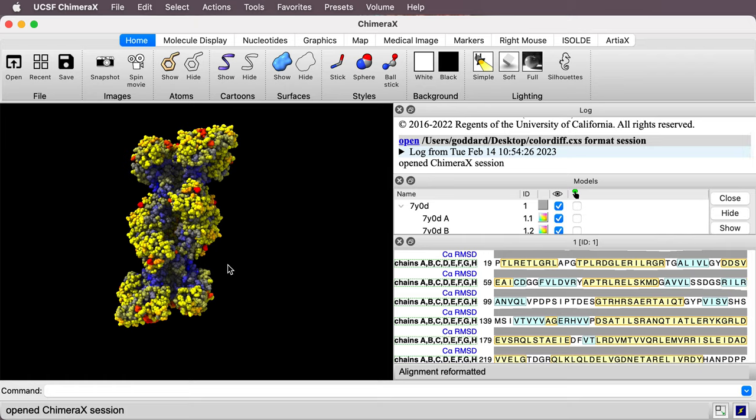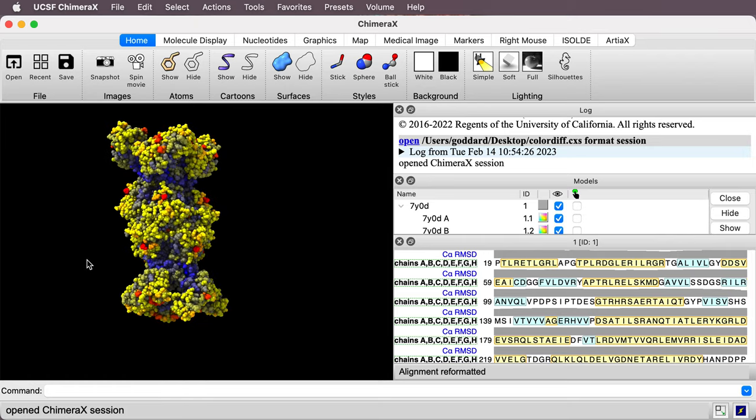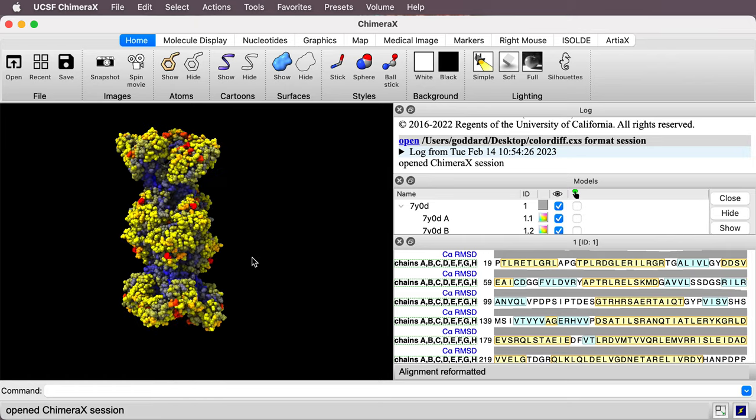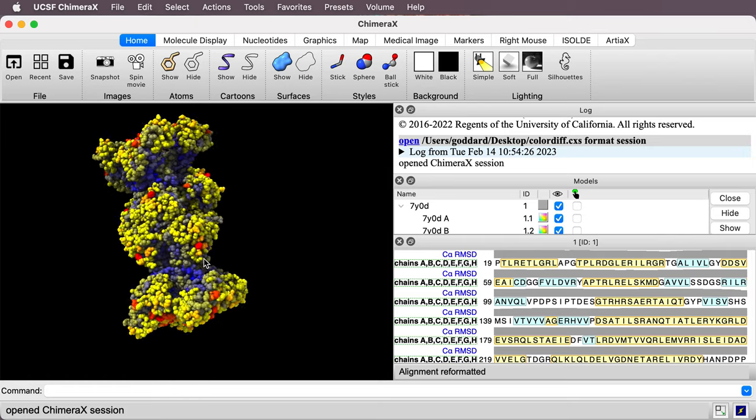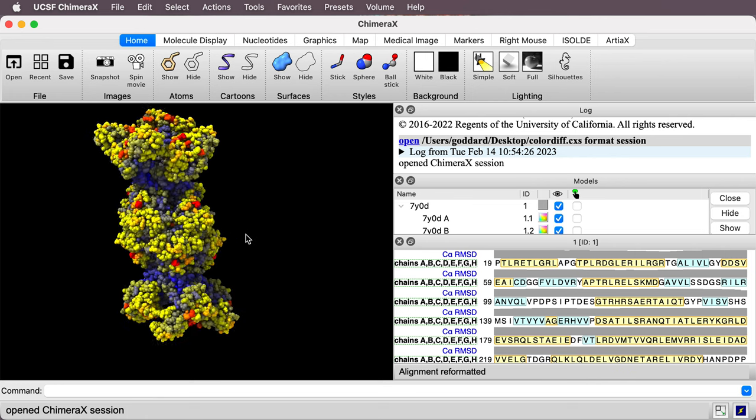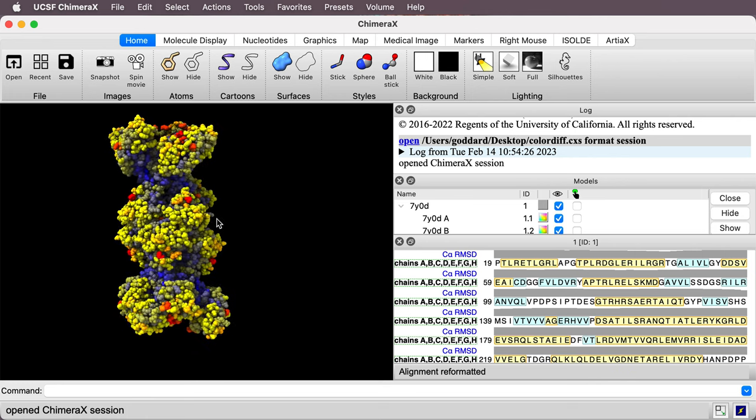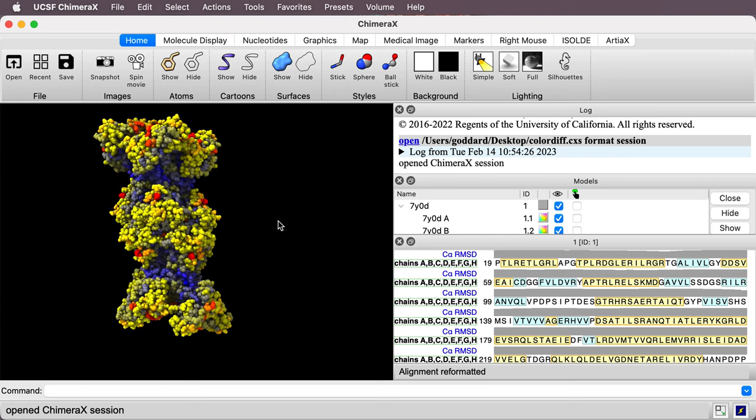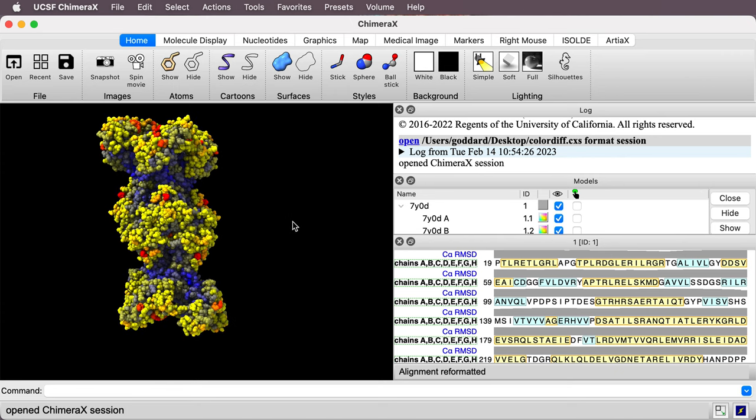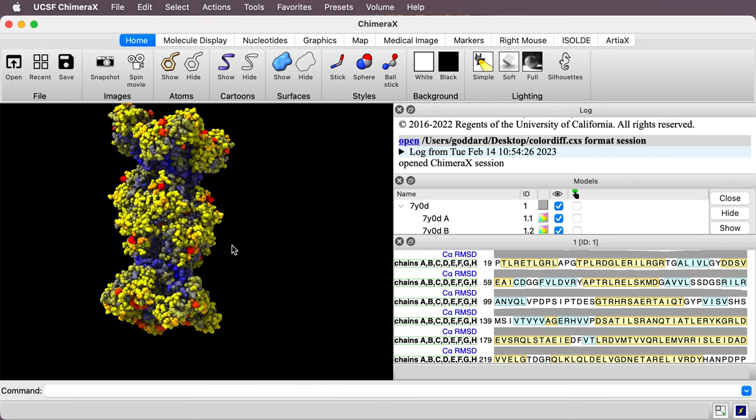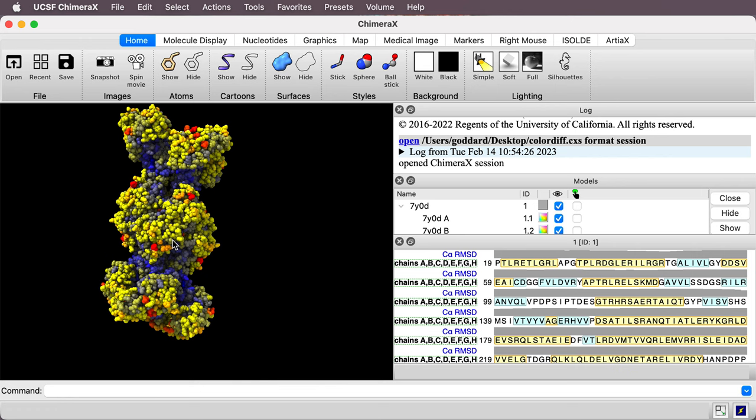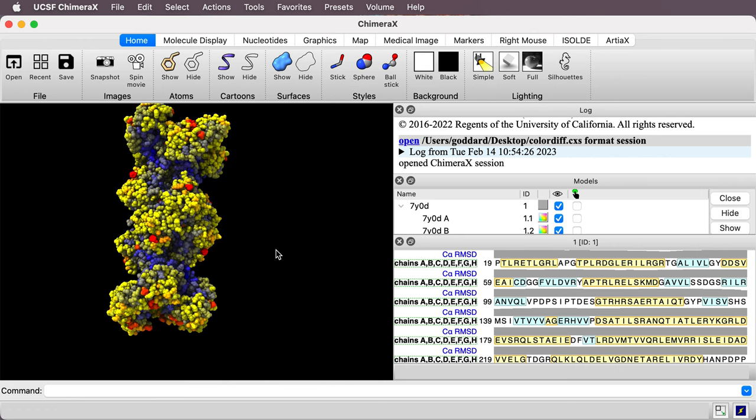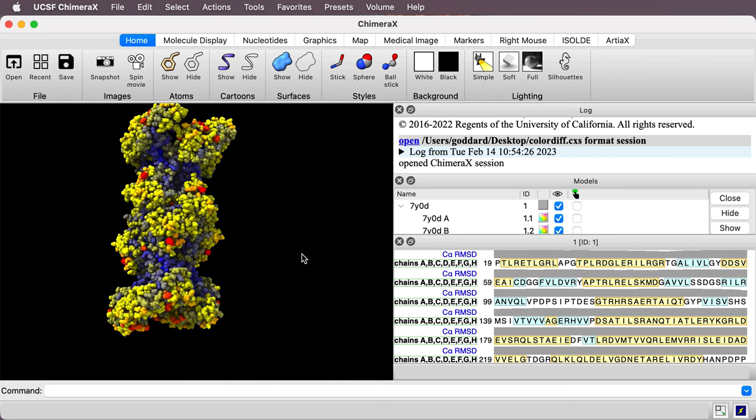I'm going to do this in ChimeraX and here I have eight copies of a DNA integrity scanning protein in a helical arrangement. The yellow regions are regions where the eight copies have different, somewhat different conformations, and the blue areas in the core are regions where the eight copies have very similar conformation.